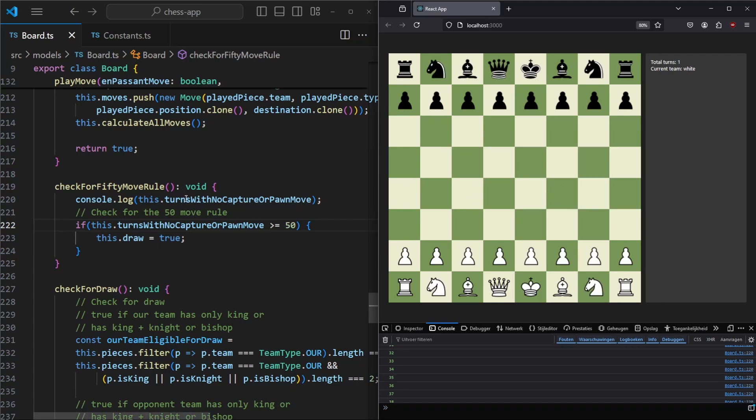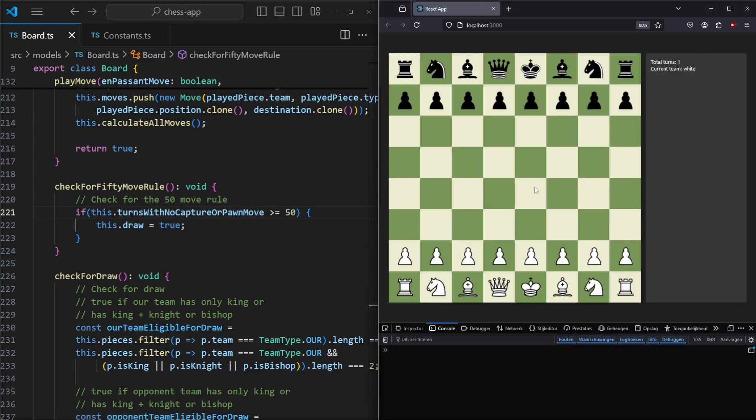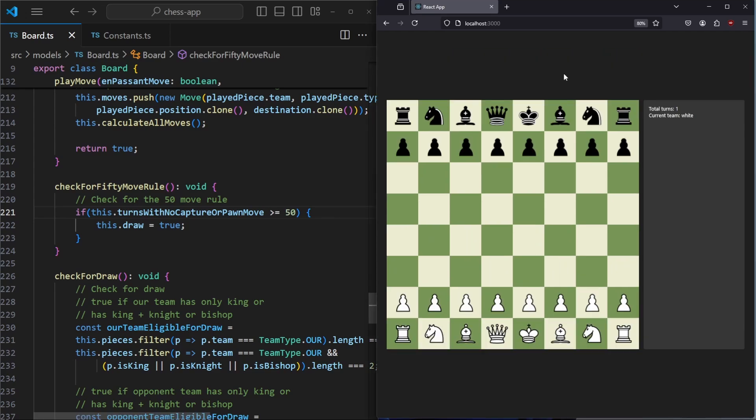Let's remove the console.log. Now if we save and refresh the page, we have created a chess game where we have implemented the 50-move rule. Thank you for watching, I hope you could follow along. Leave a like, comment down below, subscribe, and I'll see you in the next episode. Bye!